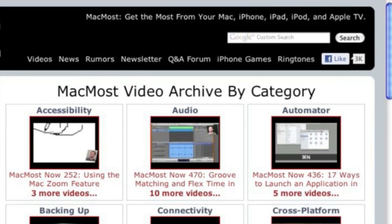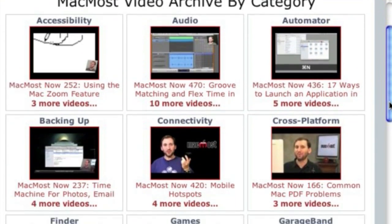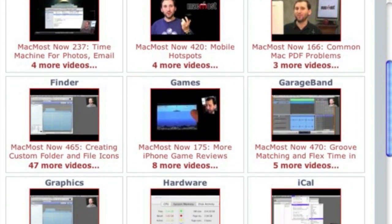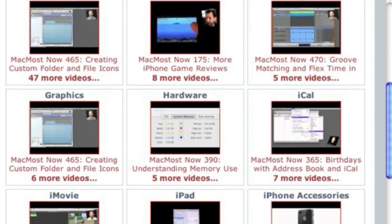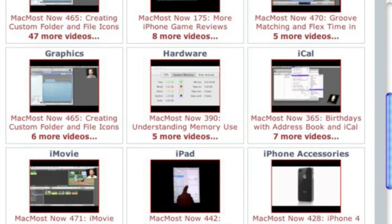Want more video tutorials? Just go to MacMost.com, click on the videos link at the top of the page, and then you can view all of the hundreds of MacMost videos by category.